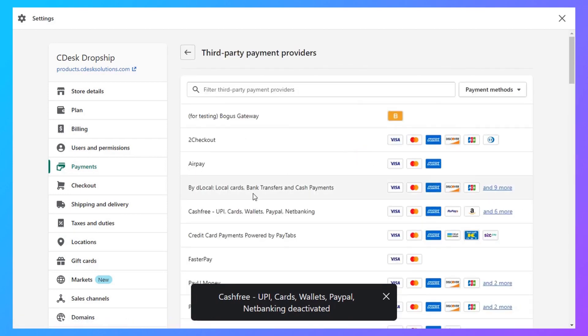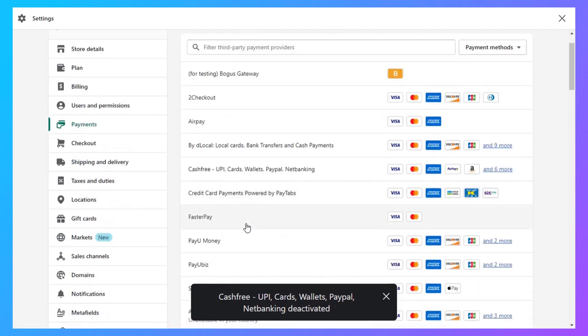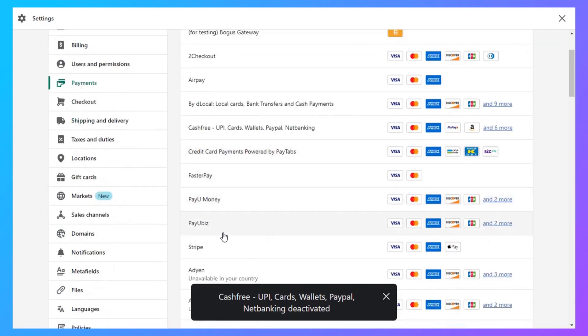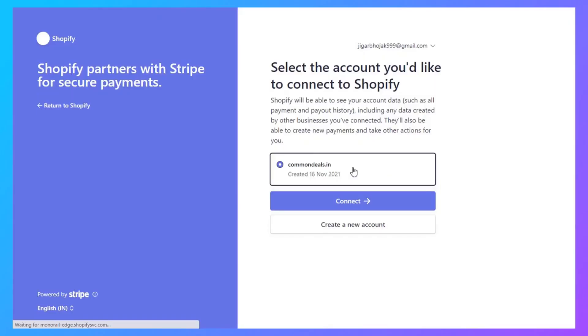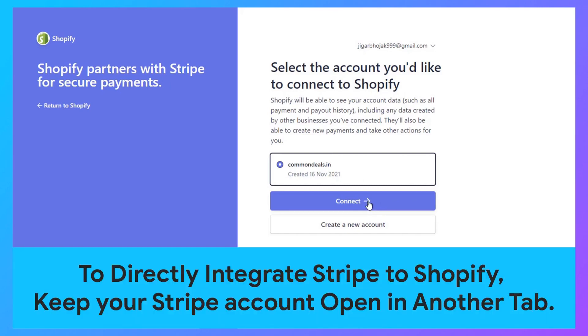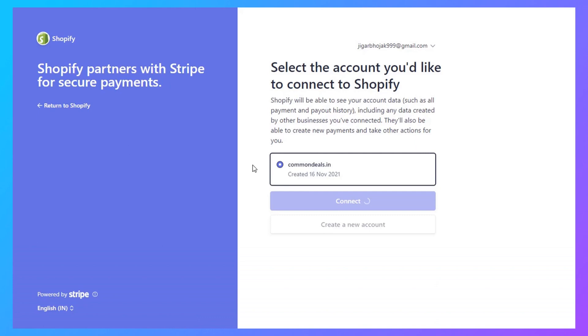Select Stripe, choose your store, and connect.